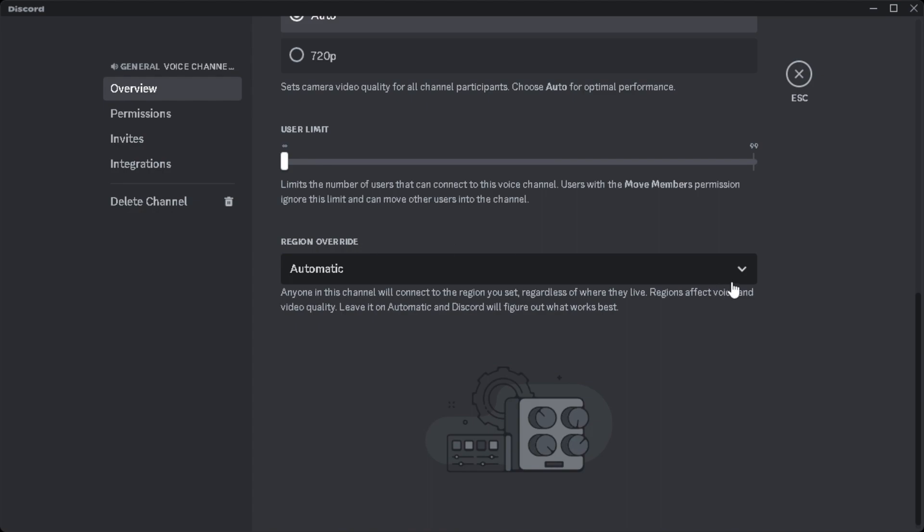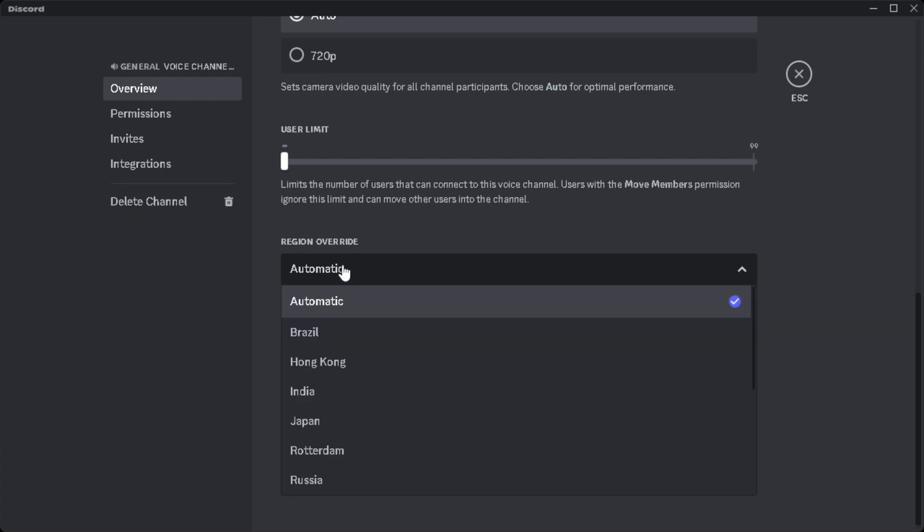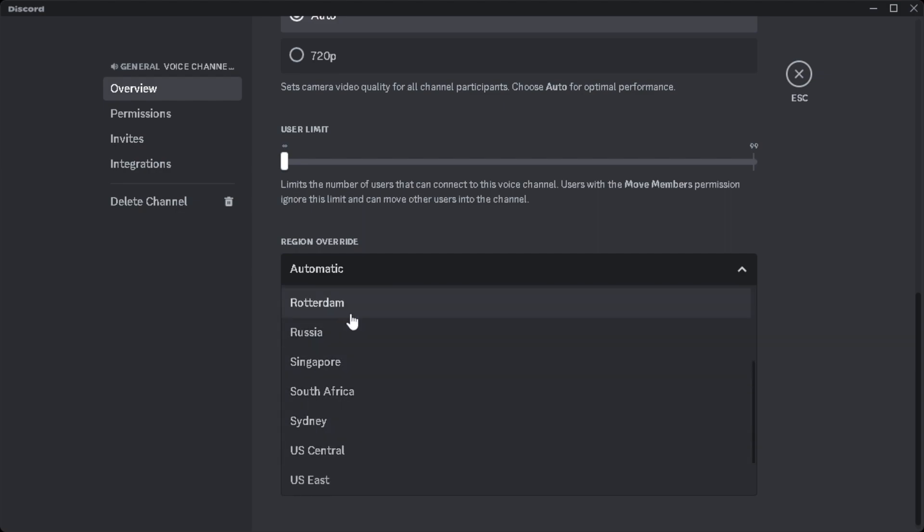The default one is automatic because Discord will figure out what region works best. But if you're still having a hard time, you can just click on that and find the possible best server for you and your friends.